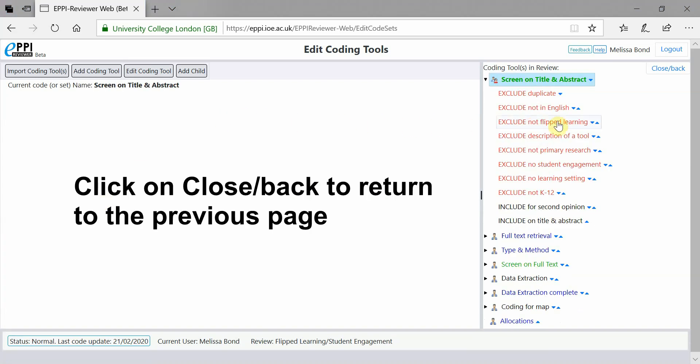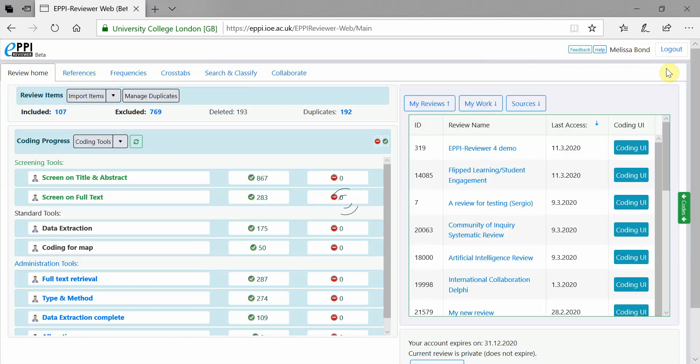To return to the previous screen, simply click on Close Back at the top right-hand side.